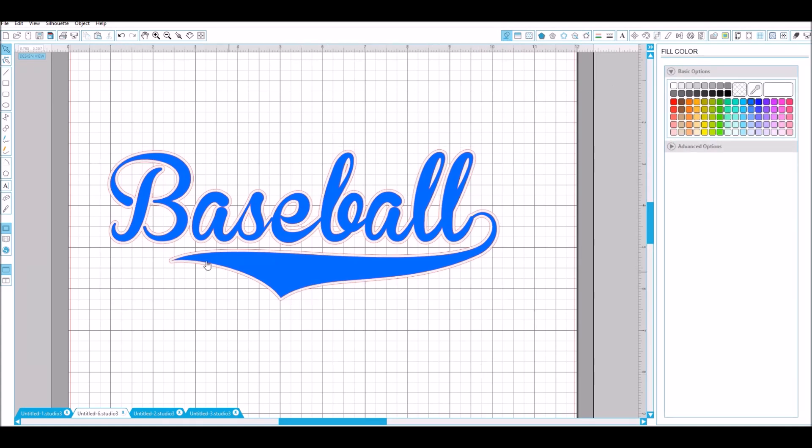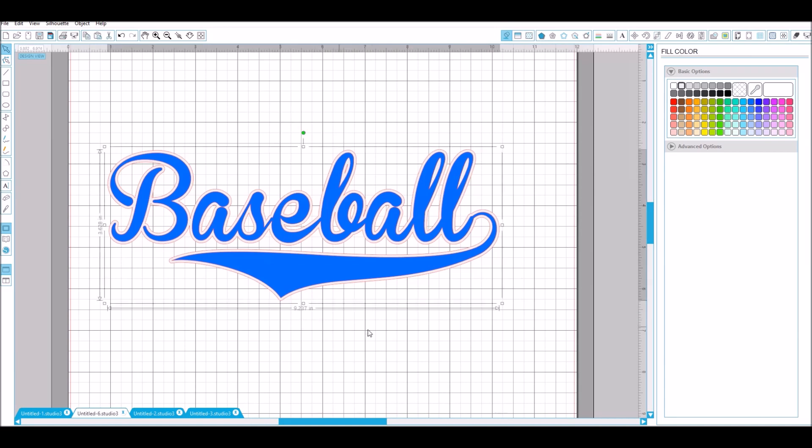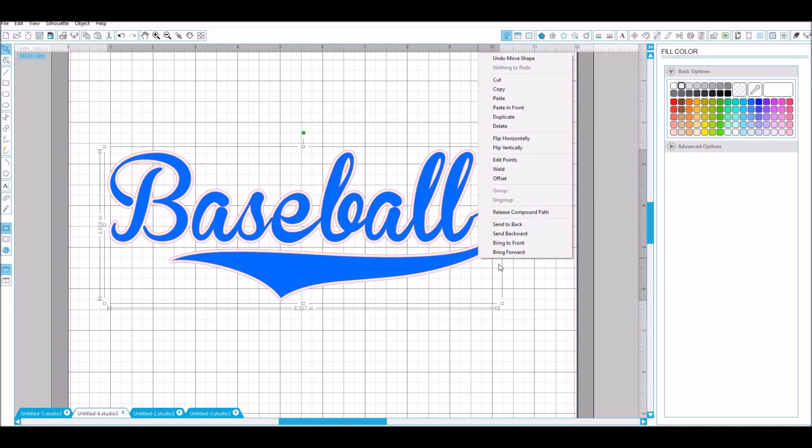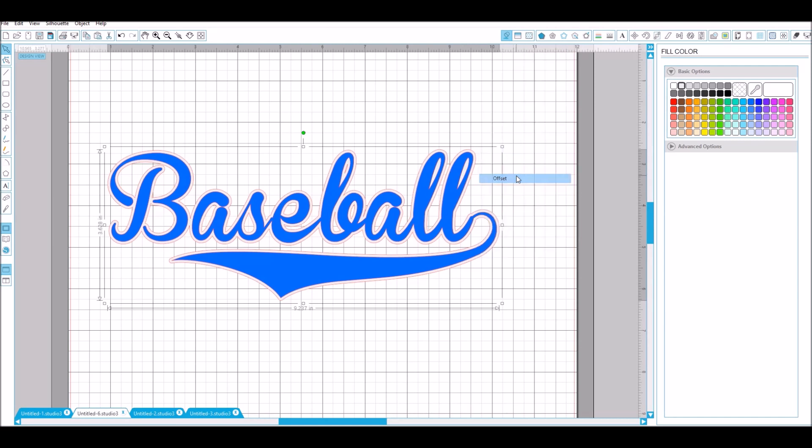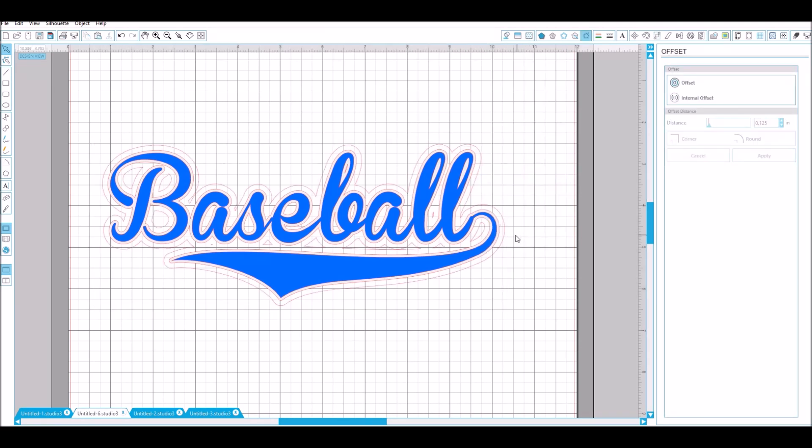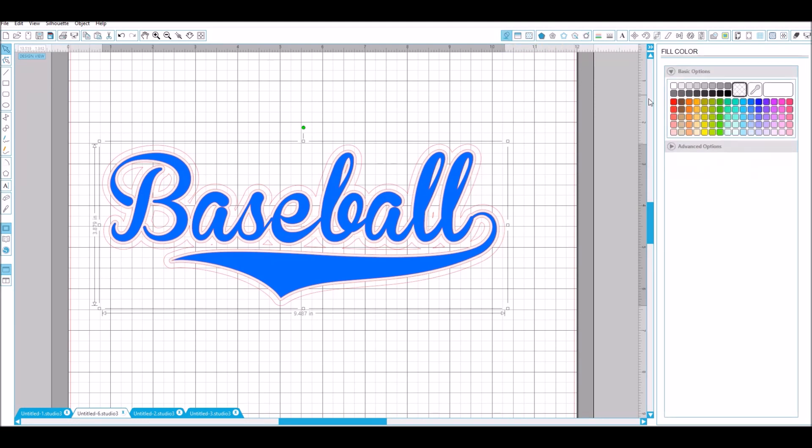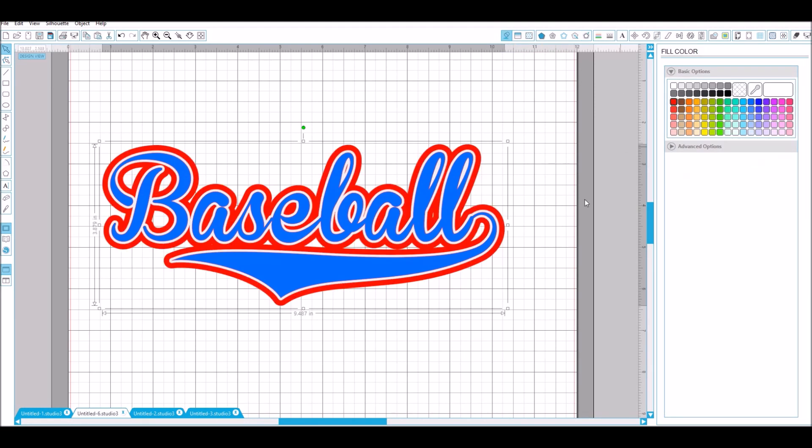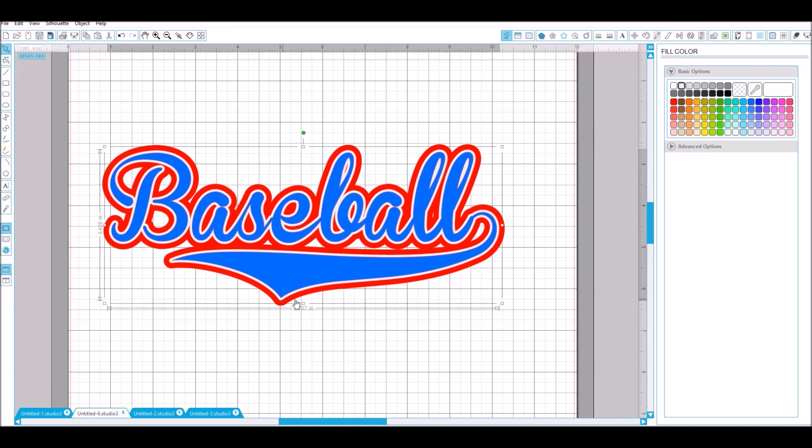I'll just do gray so you can see it, and then what we'll do is grab that and do another offset, a little bigger one, add some color to it, turn that back to white.